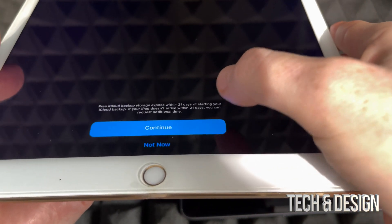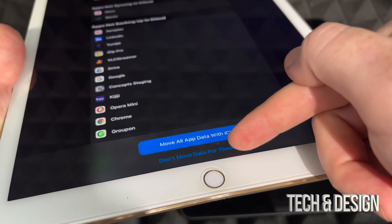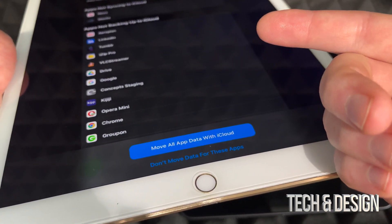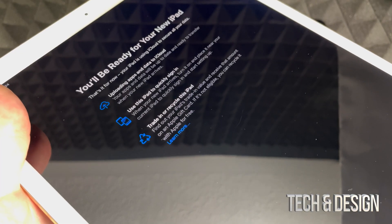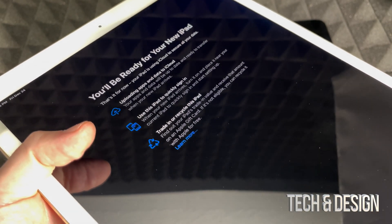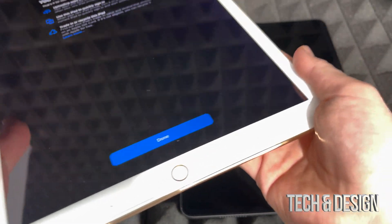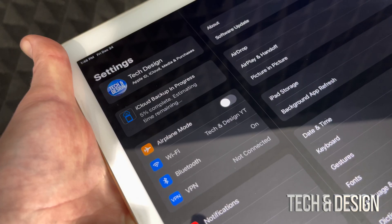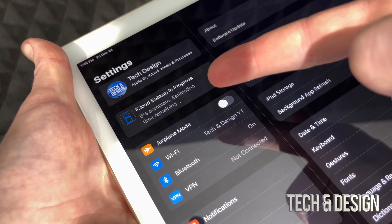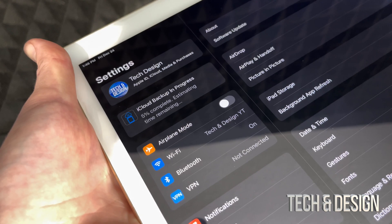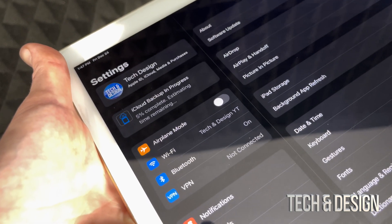Tap continue at the bottom. At this point you can choose to move your data from all your apps, or not move data from certain apps — it's your choice. Most of you will want to move everything, so choose that option. You'll see a message confirming you're ready, then press done. At the top it will show the upload percentage — right now it's only five percent done. Get closer to your Wi-Fi router to speed things up, and just wait until the upload is complete.